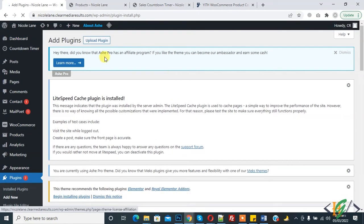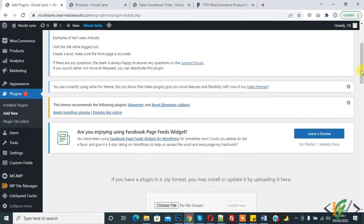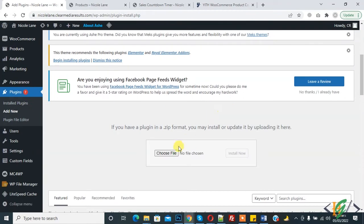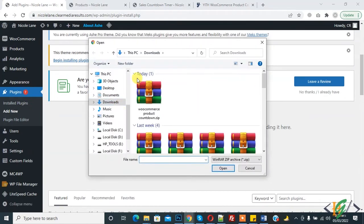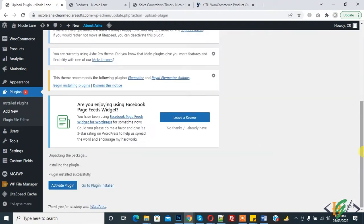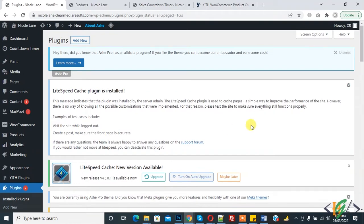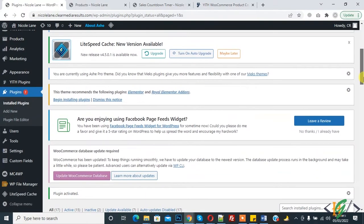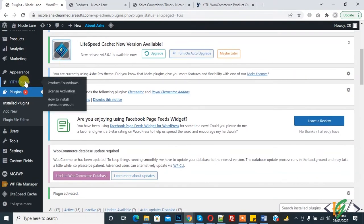Click Upload Plugin, choose the file — this is the plugin — and click Install Now. The plugin is installed. Then click Activate Plugin. The plugin is now activated. You can see YITH Plugins for the countdown, so click on it.